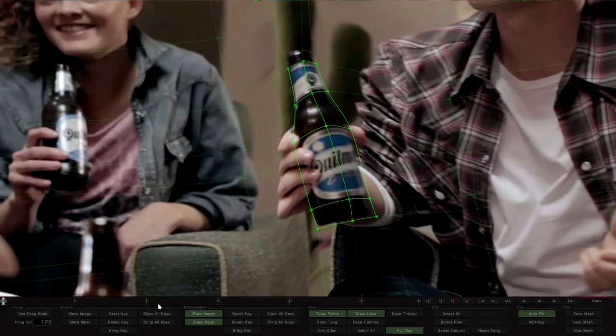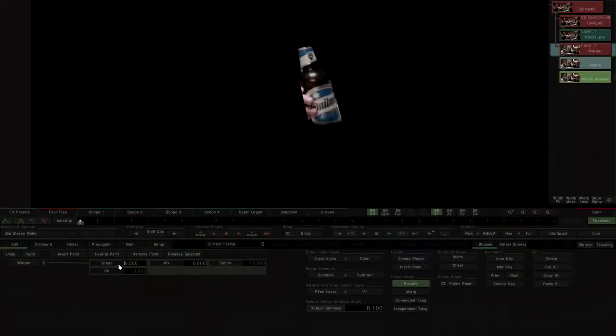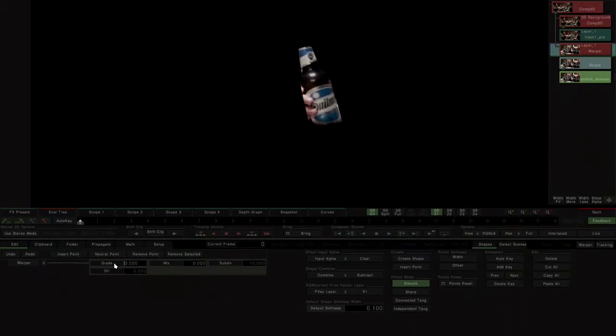Once this warp has been done, we return to the visual editor. In Auto Key mode, we add the keyframes that control the amount of warping from the grade parameter.